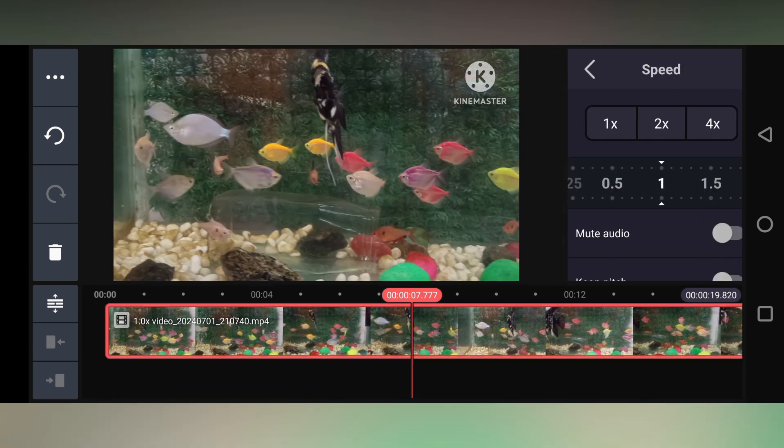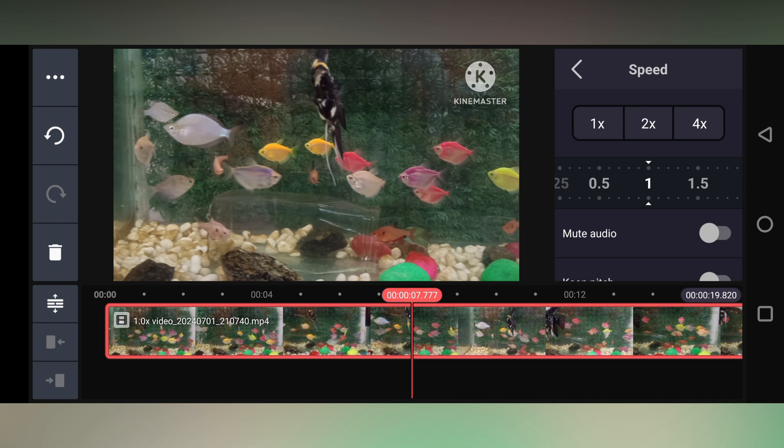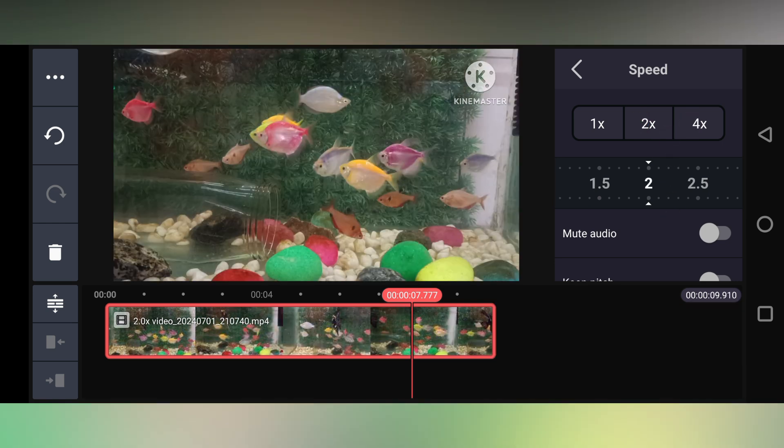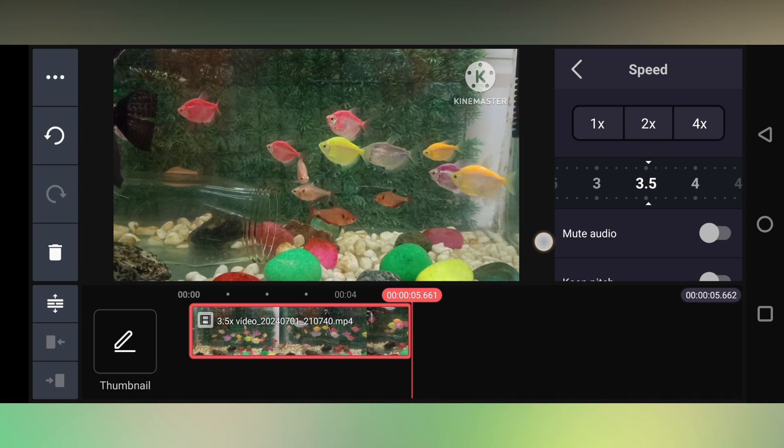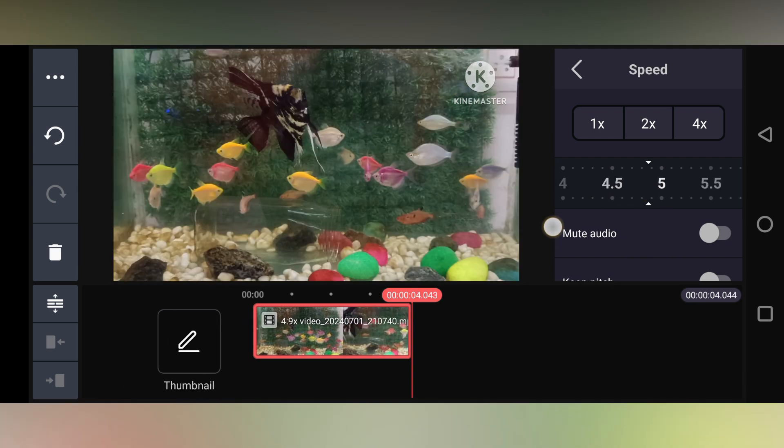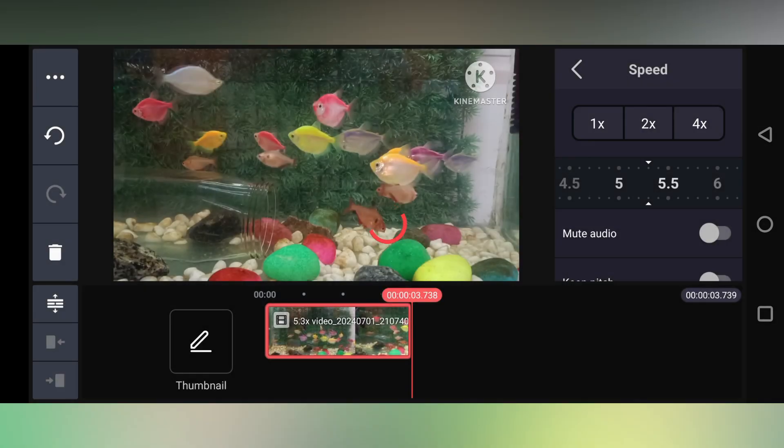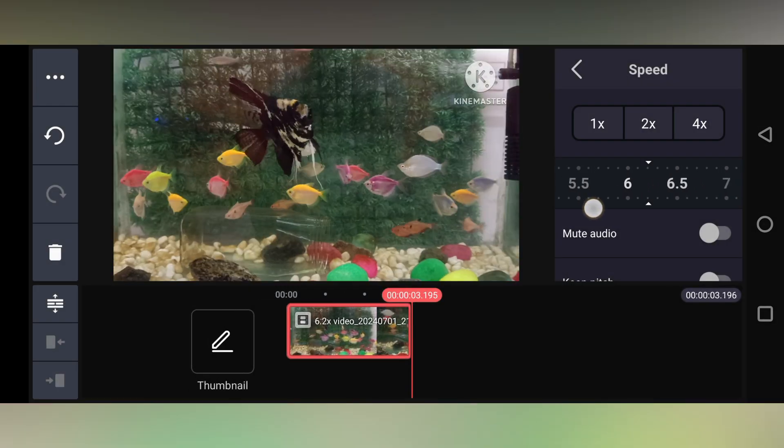Click on the speed option. Now it has normal, 2x, 4x options like that - you can just change it. Or you can manually change the speed. You can have a lot of speeds here.